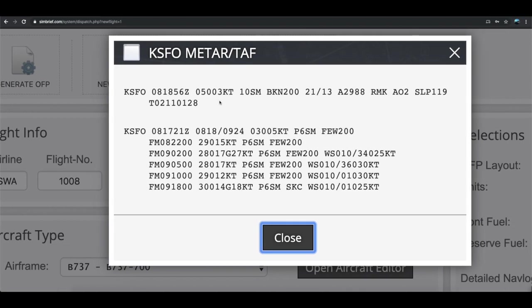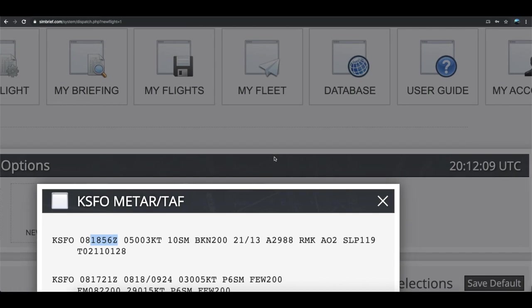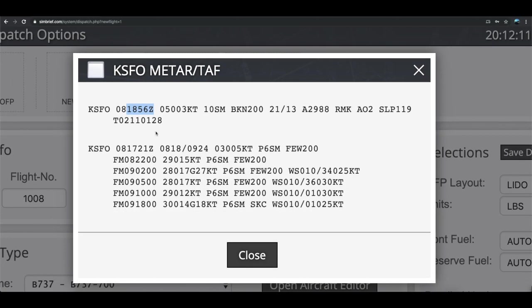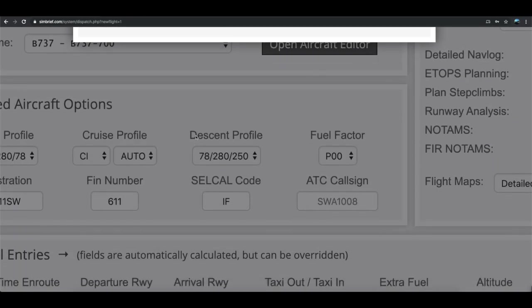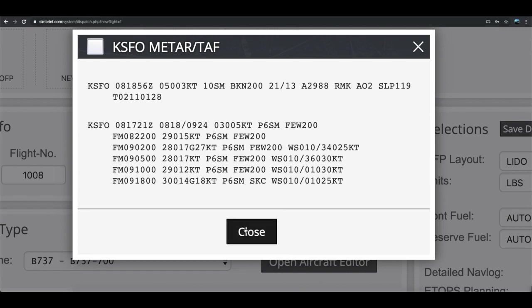If you click here, you'd see the METAR. Right here we have the date, October 8th, at 20 Zulu — this was recorded at 1856. The winds are 050 at 03. We're not going to use any wind conditions. I'm going to use my own runway, which I have set for 28 Left.